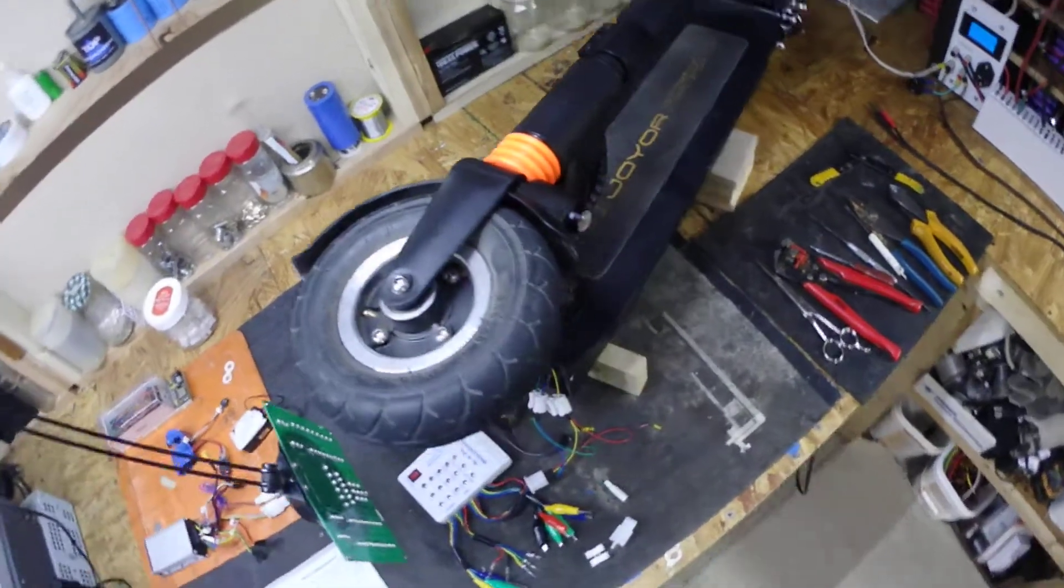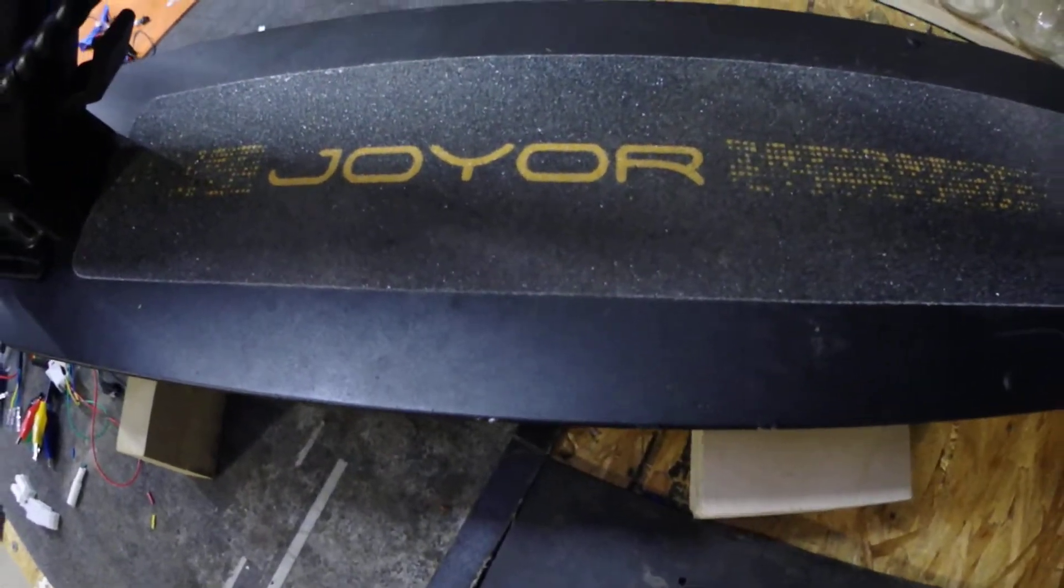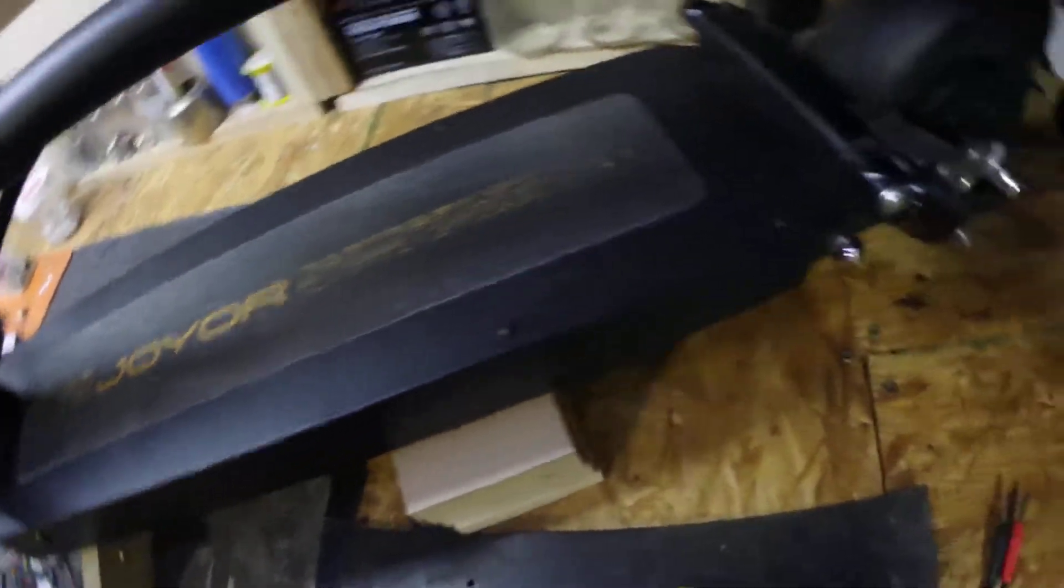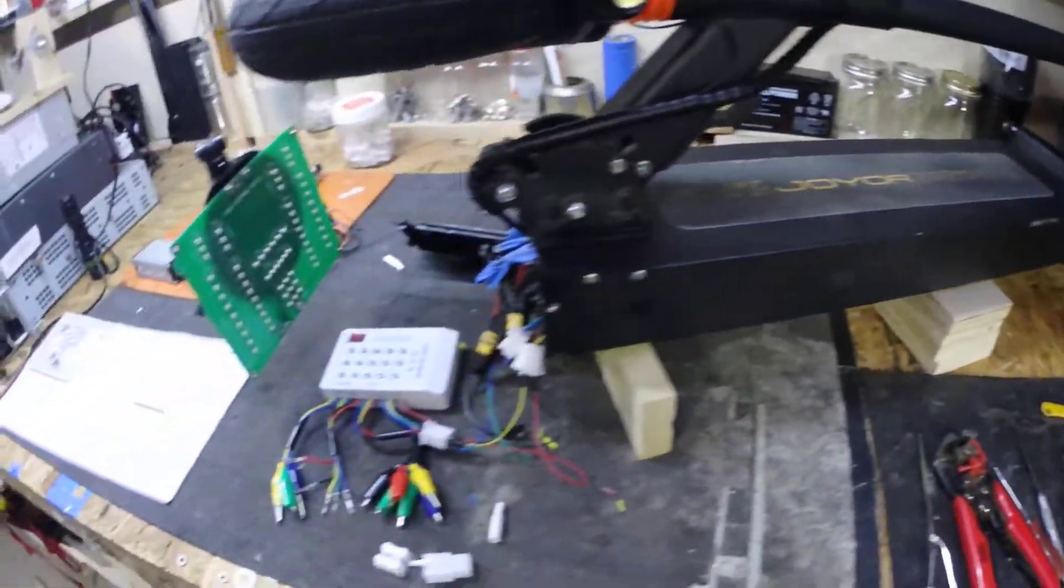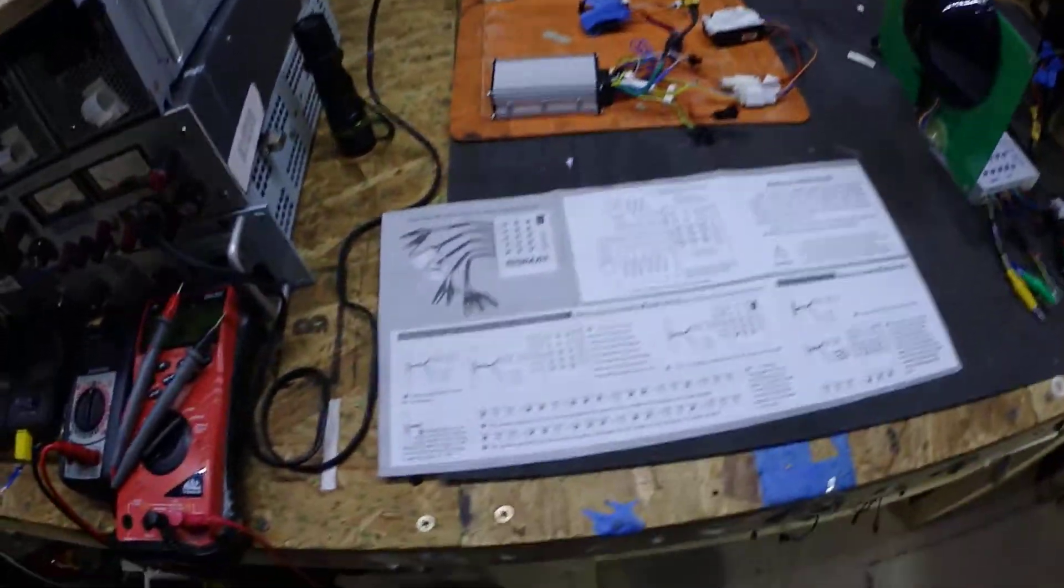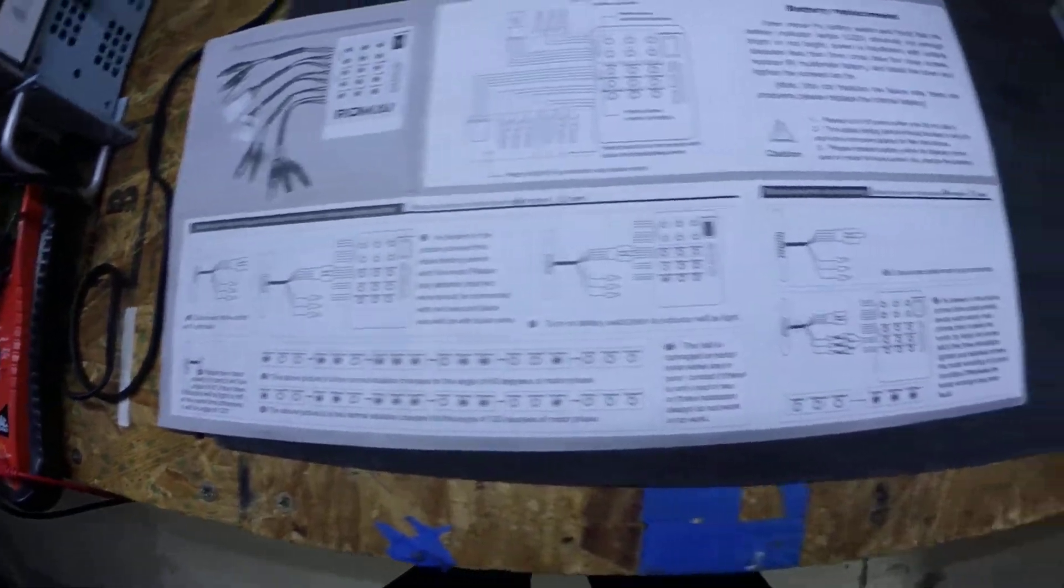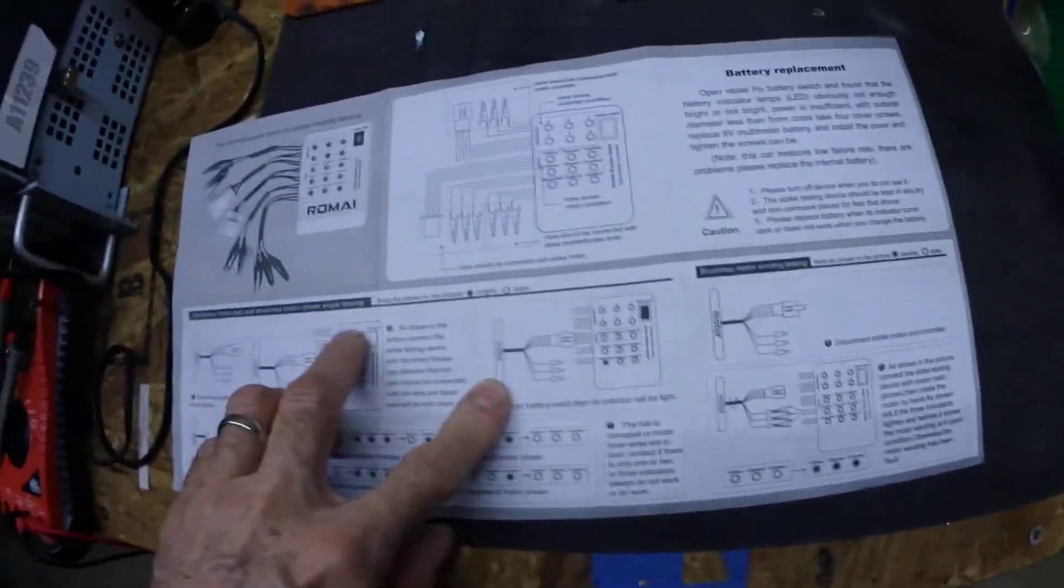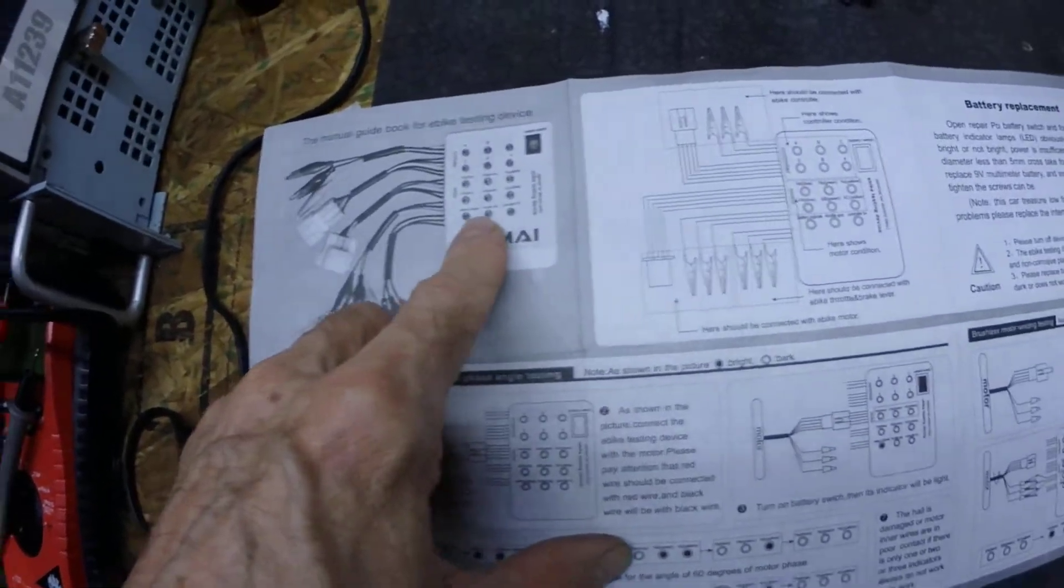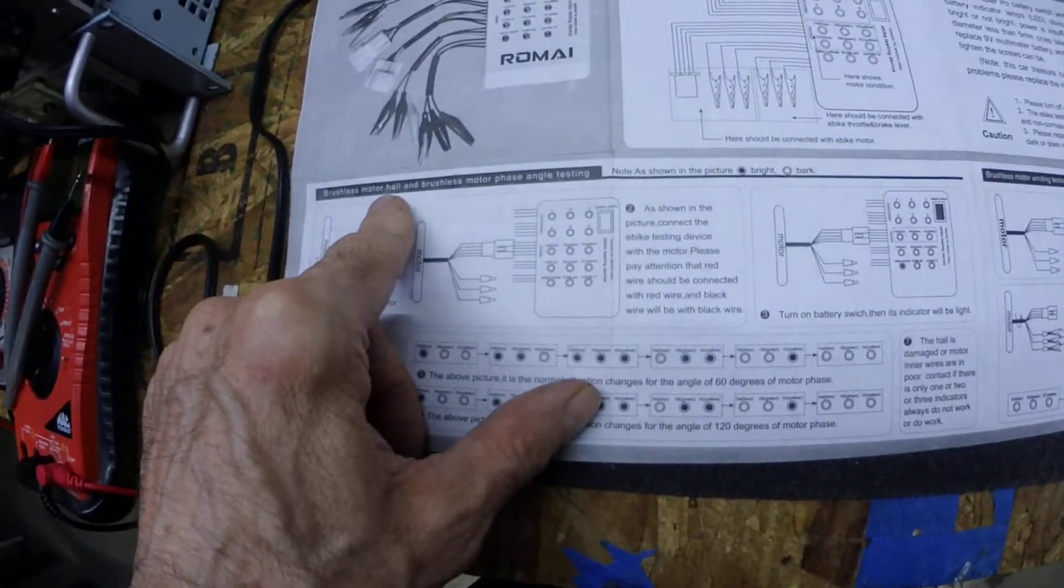Hello YouTube, welcome back. I'm looking at this Joy e-scooter for a buddy of mine from work. It keeps getting an error code coming up, error code number one, meaning motor problem. So I bought this e-bike tester to see what was going on.